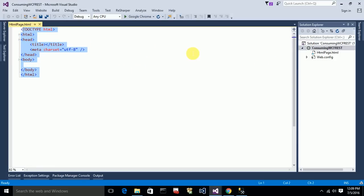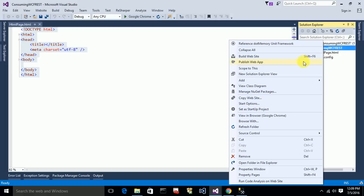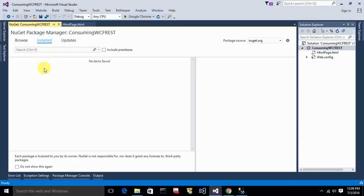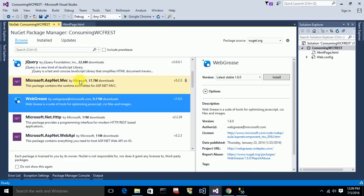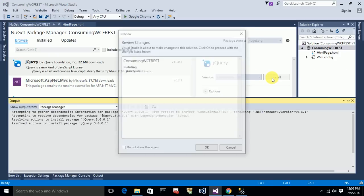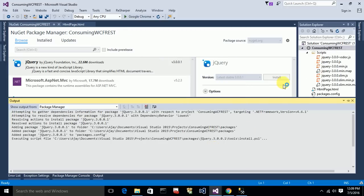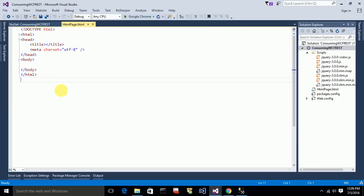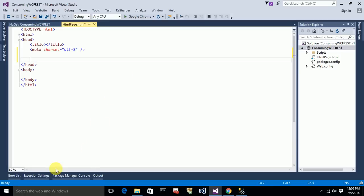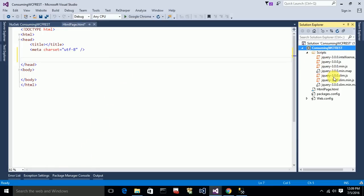Here is my HTML page. Since I'm using jQuery, I need to add the jQuery package to this project. To do that, right-click on the project, go to Manage NuGet Packages, and from there you can install jQuery. It was installed successfully and I got all the jQuery JavaScript files in the Scripts folder.